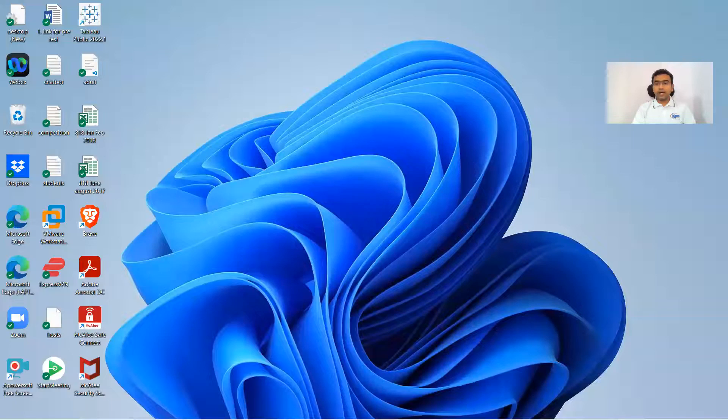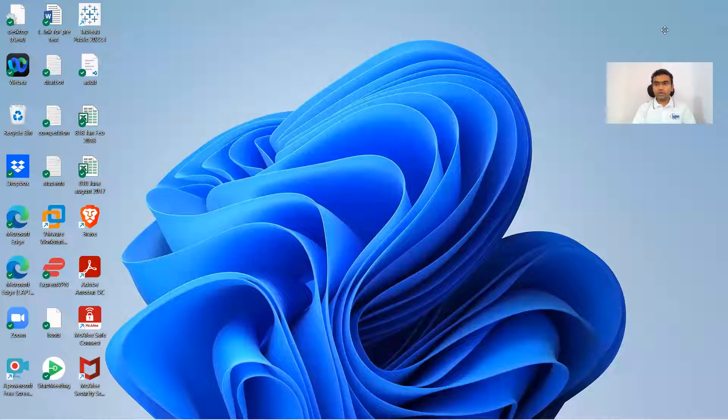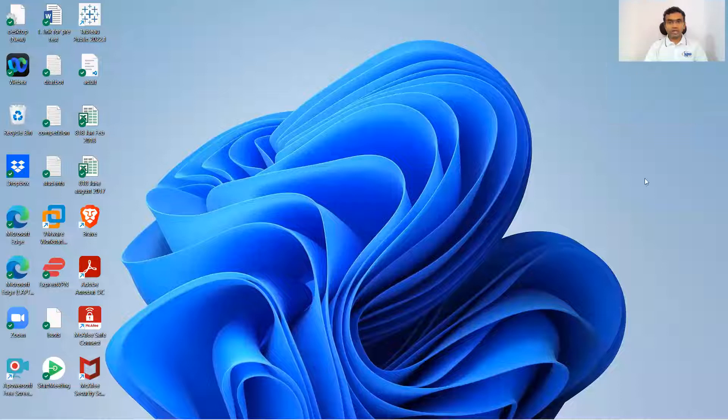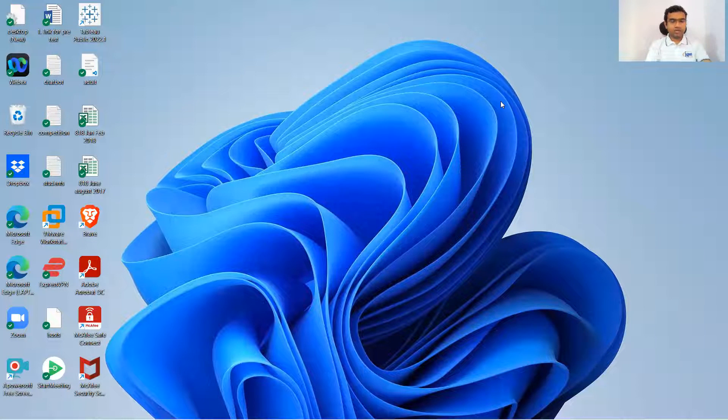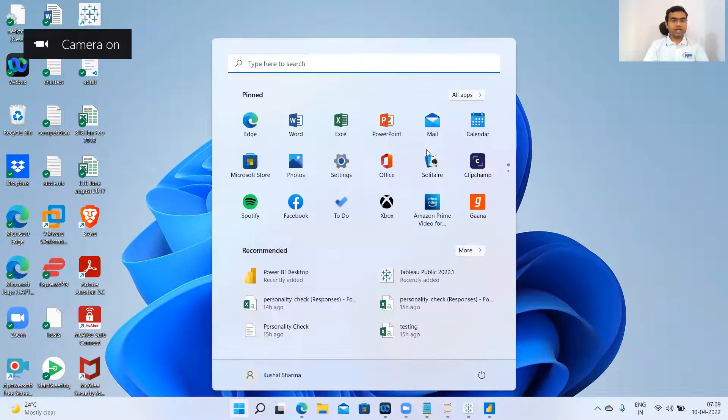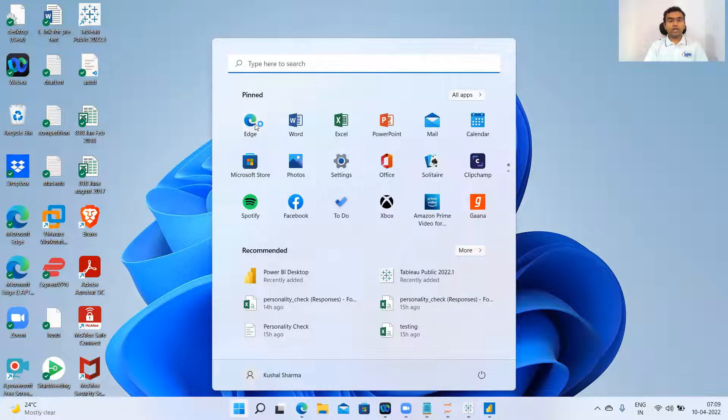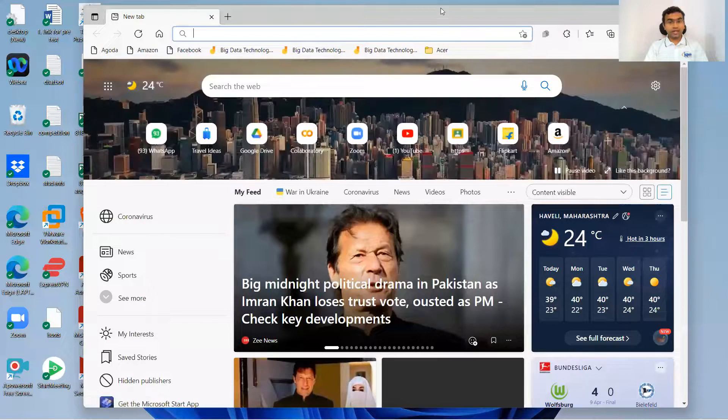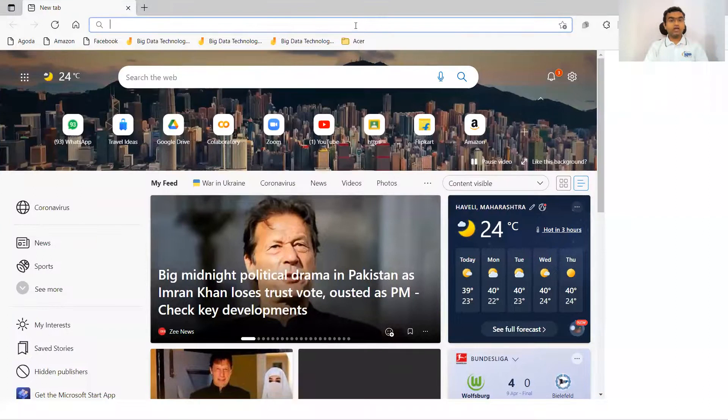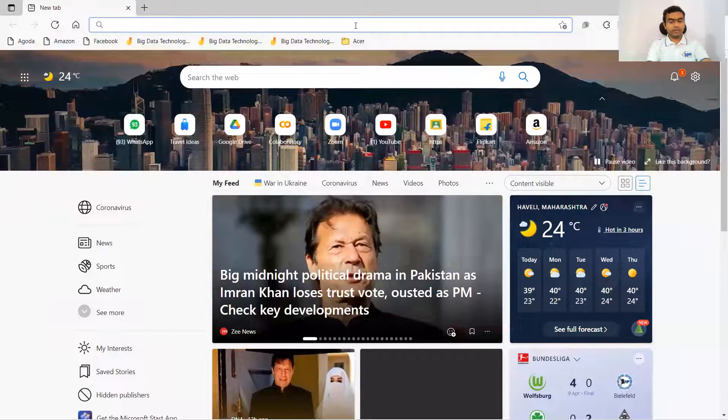Let me share my screen. And now I'm going to show you that how Tableau has given a provision that you can directly log into Tableau Public and then and there itself you can work.